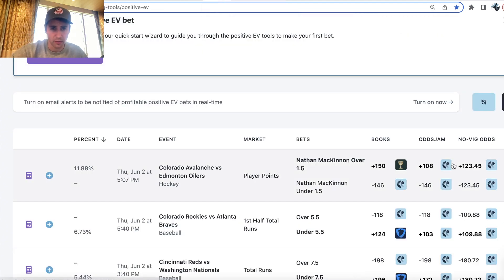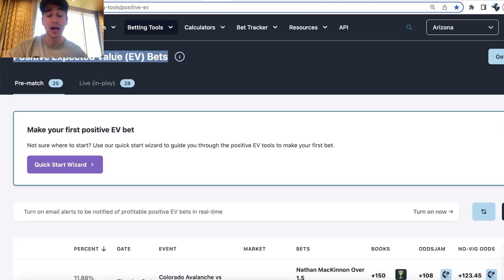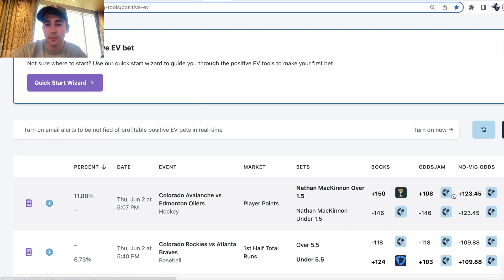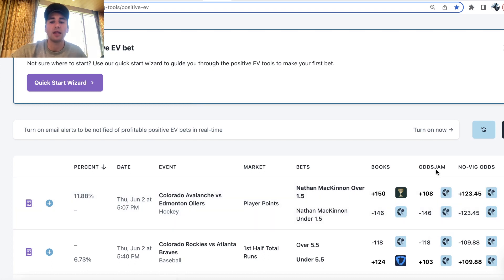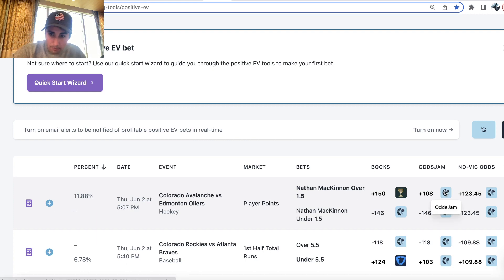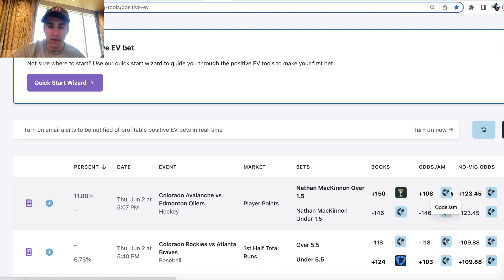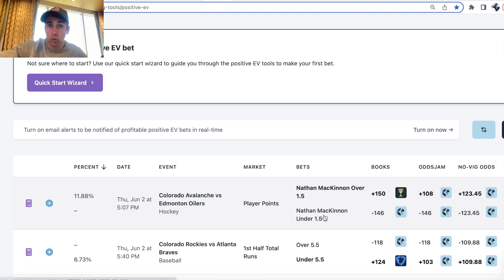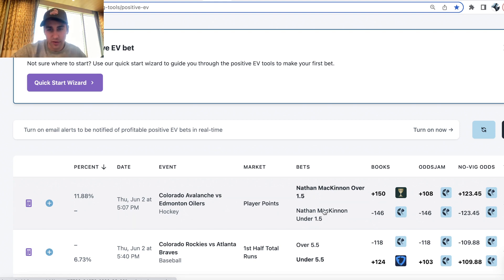If we look at a bet from the OddsJam positive expected value tool of mathematically profitable bets, we can look at the line for Nathan McKinnon over one and a half points. You always have to look at both sides of a sportsbook's market — what are they pricing on the over and what are they pricing on the under? Nathan McKinnon can only have two-plus points or one or less, so only one of these bets can win. The over or the under — both bets can't win. These are equal and opposite outcomes.